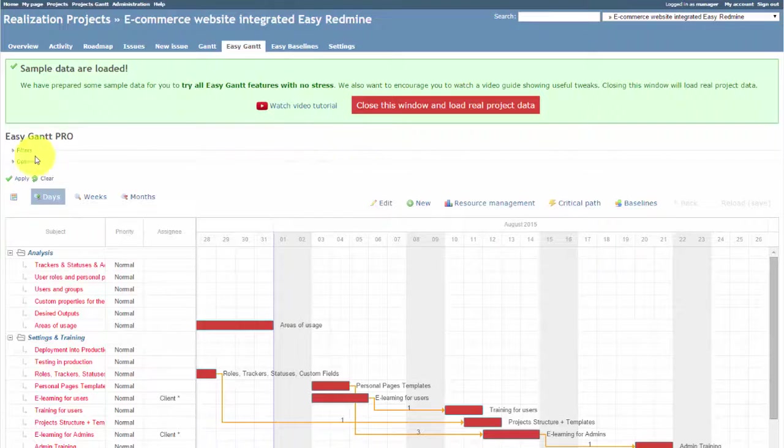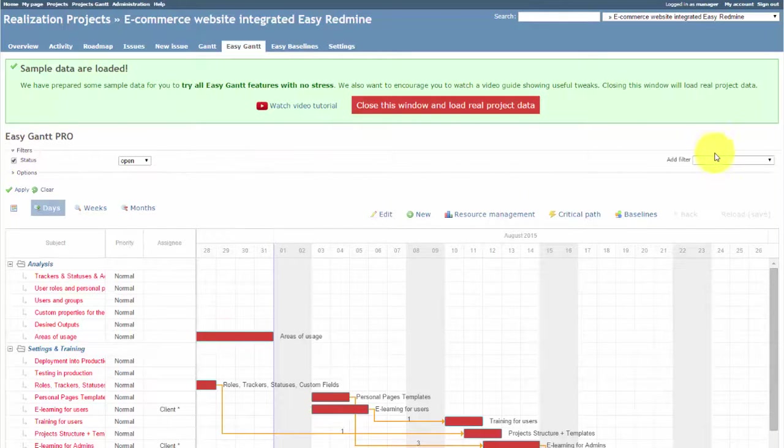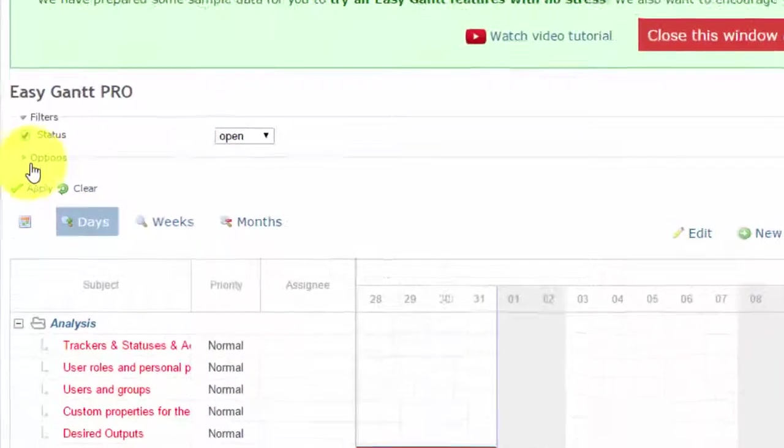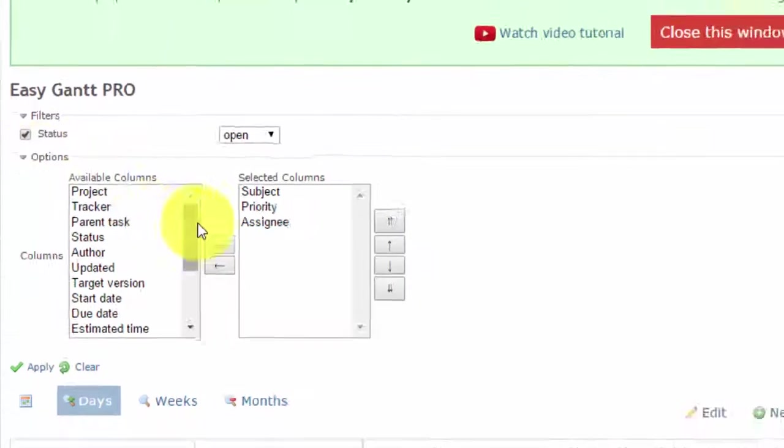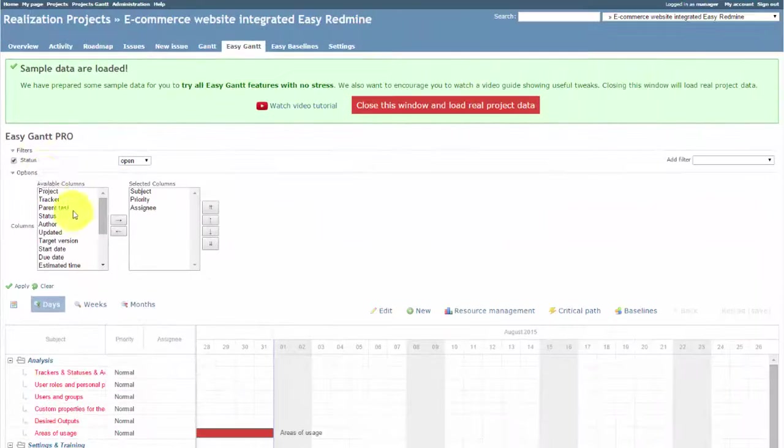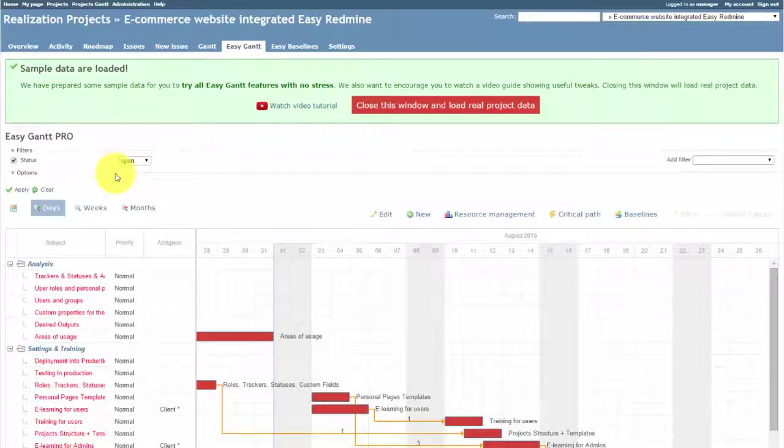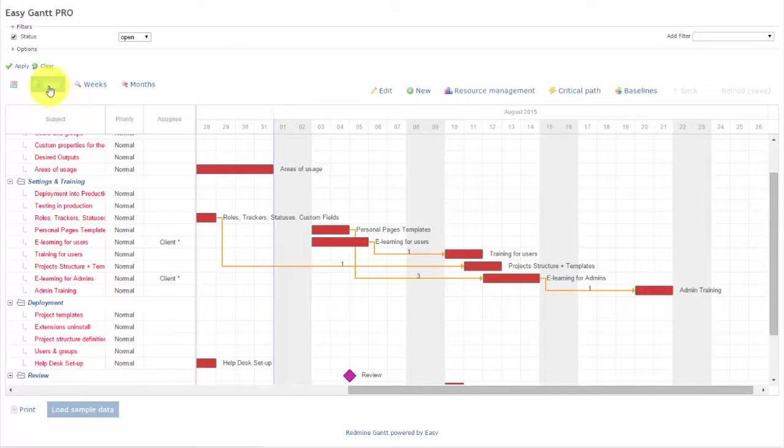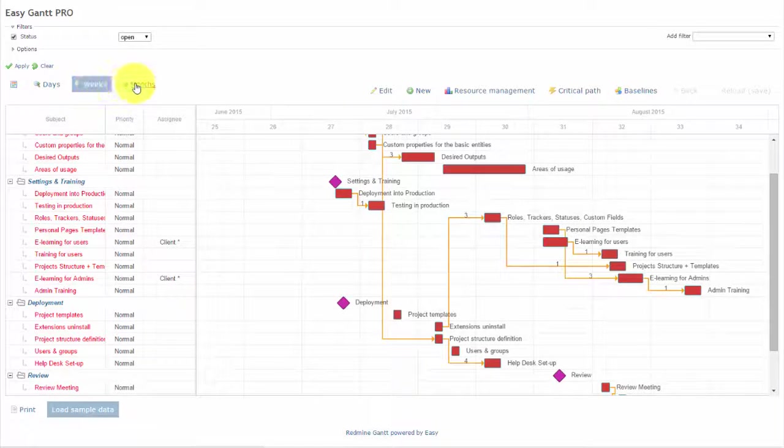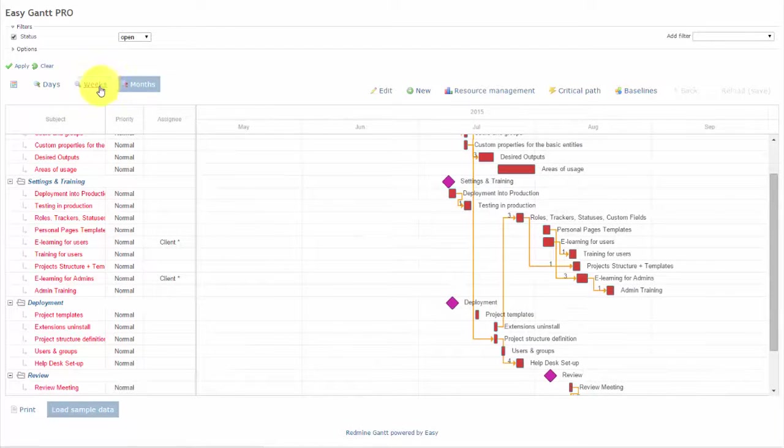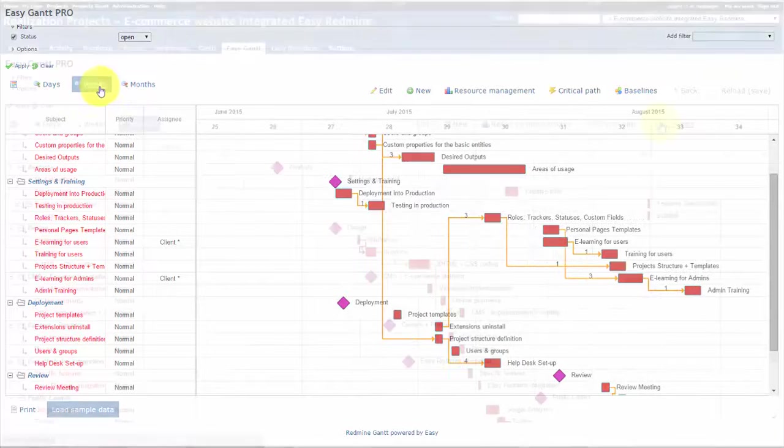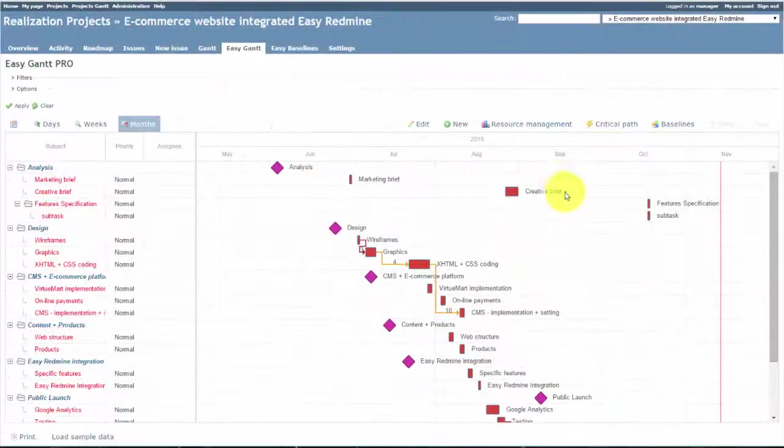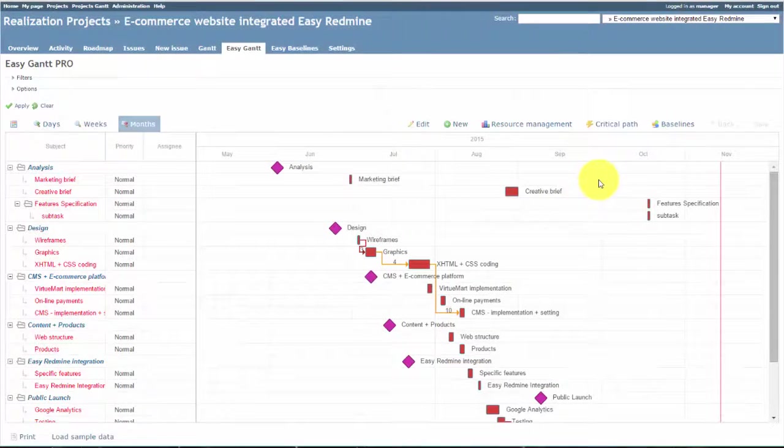Filters and options can be found here. Below you can find the essential daily, weekly and monthly views. Now let's focus on the new features.